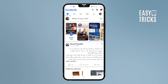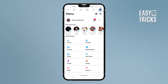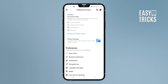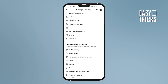Then go to your profile and then go to Settings. Scroll down your settings and here, under Audience and Visibility, you have the first option: Profile Locking. Just click on it.